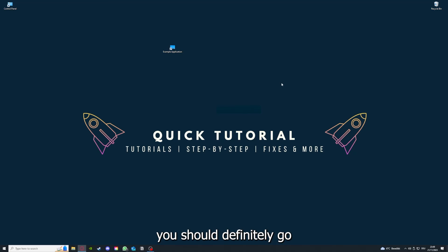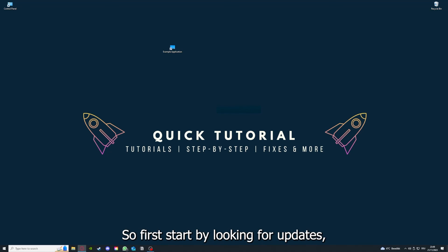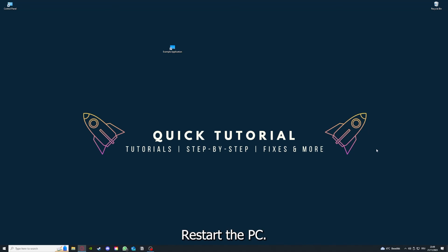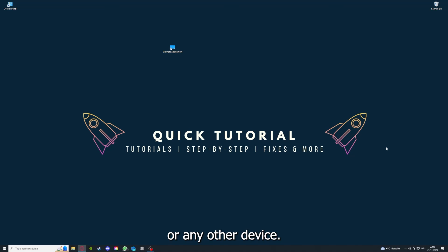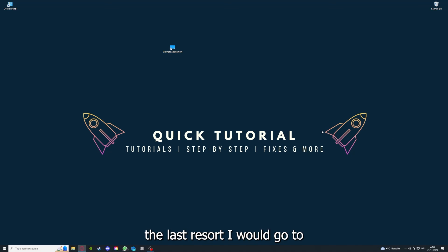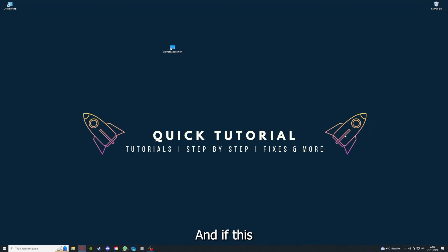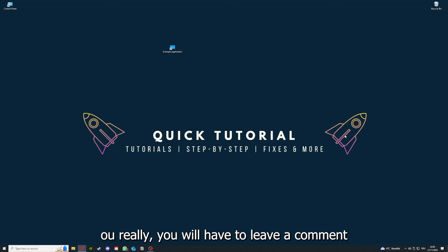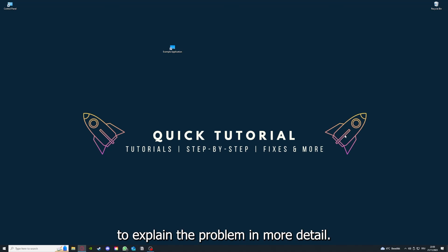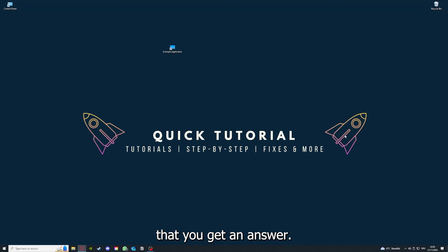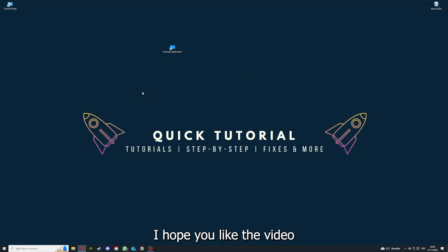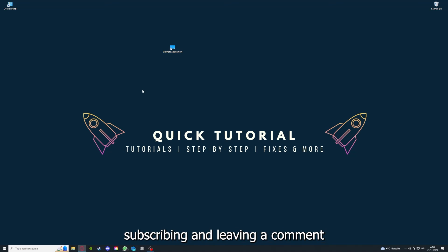To conclude what I already told you, you should definitely go through all the steps I told you. First, start by looking for updates, then restart the application simply. After that, restart the PC you're on or your phone or any other device. If you did that, the last resort I would go to is to reinstall the application. If that doesn't work, I can't help you really. You have to leave a comment maybe to explain the problem in more detail, and I will make sure that you get an answer. That's going to be it. I hope you liked the video. As I already said, consider liking, subscribing, and leaving a comment. Love you, bye!